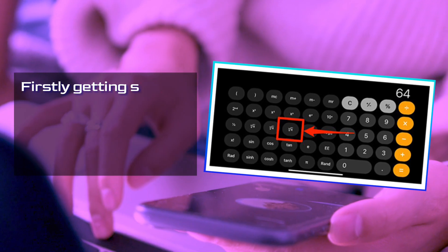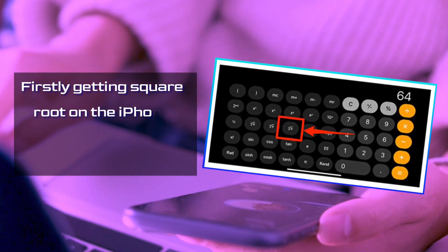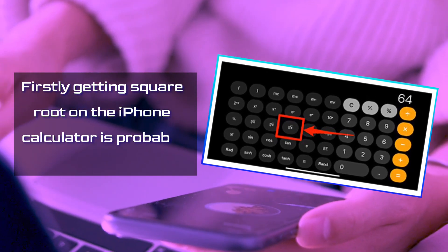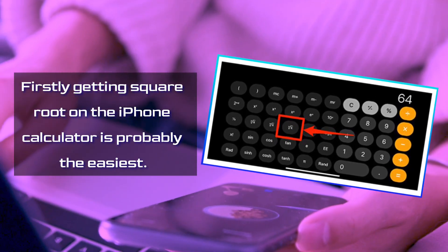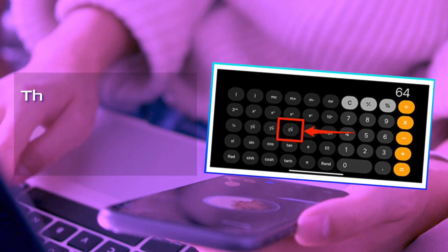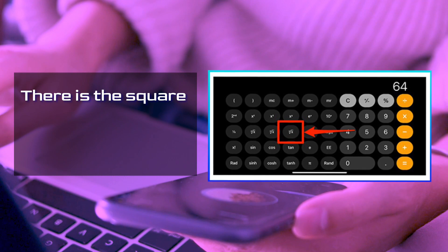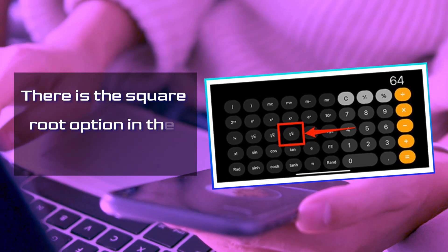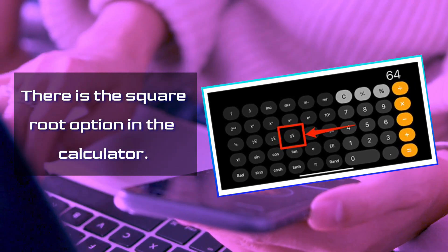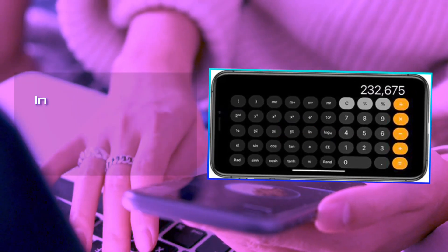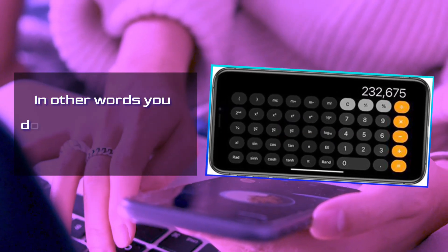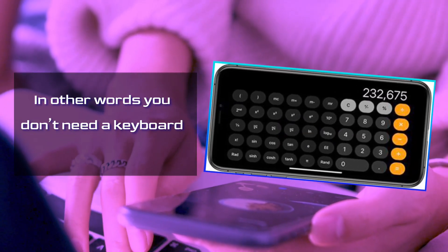Firstly, getting square root on the iPhone calculator is probably the easiest. There is the square root option in the calculator. In other words, you don't need a keyboard for this.